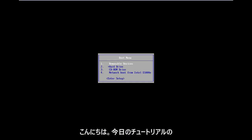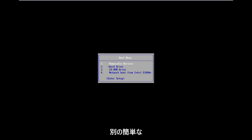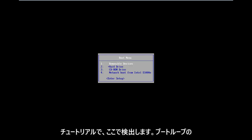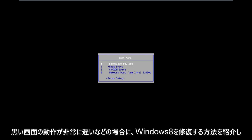Hello everyone, how are you doing? This is MD Tech here with another quick tutorial. In today's tutorial I'm going to show you guys how to hopefully repair Windows 8 if you're stuck in a boot loop, black screen, acting very slow, etc.